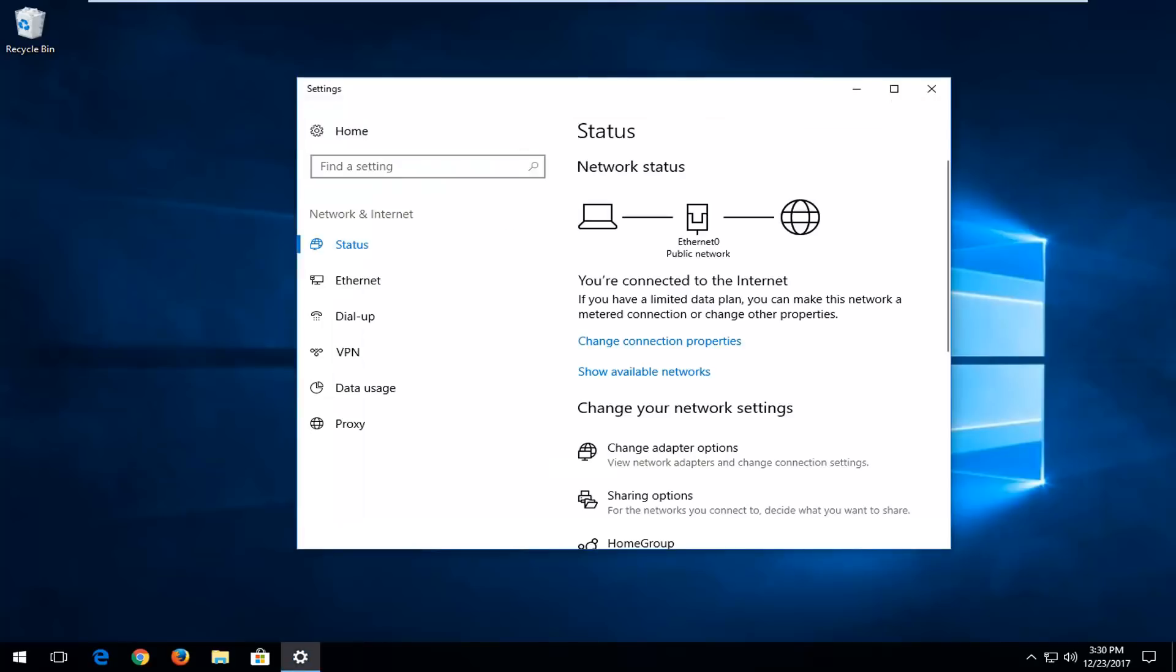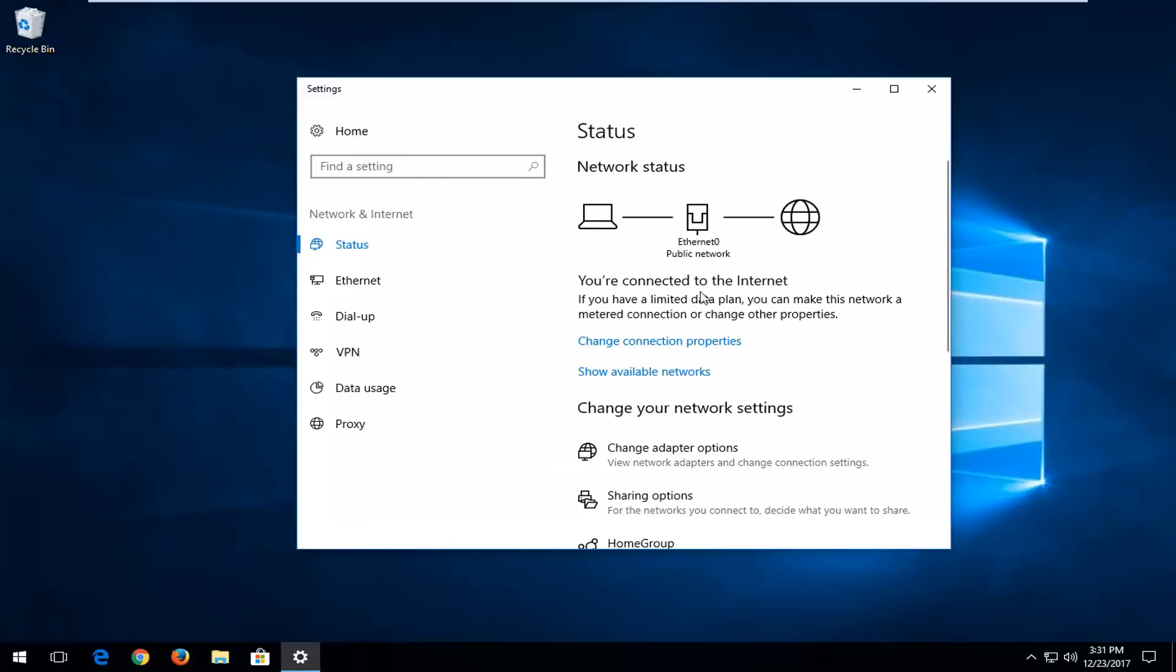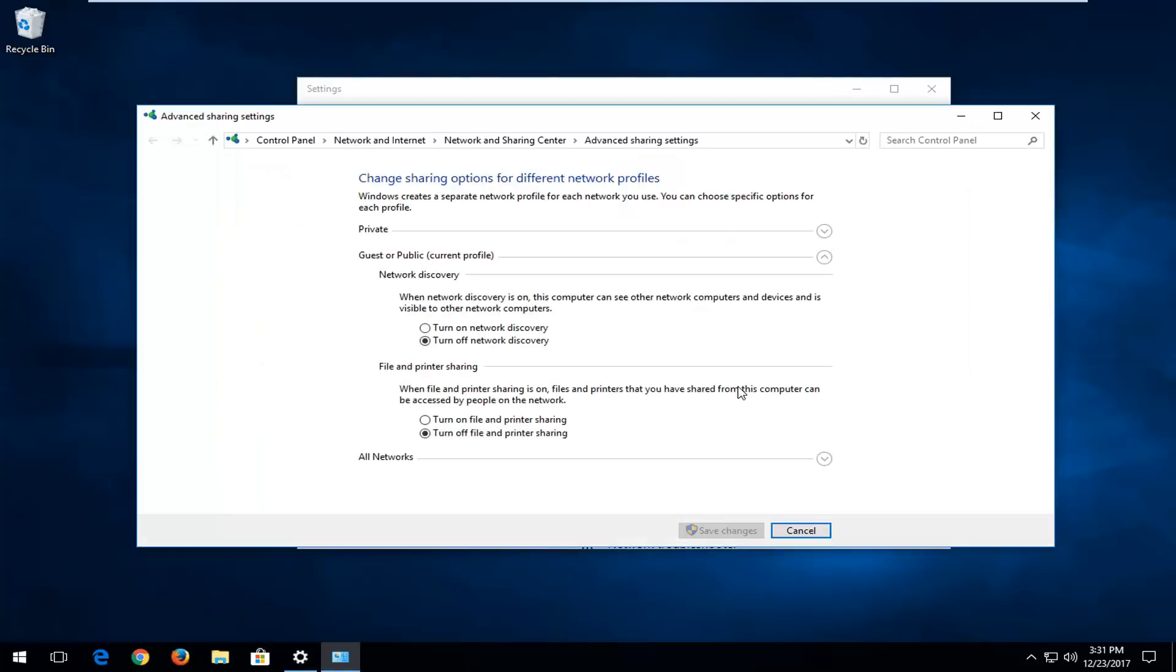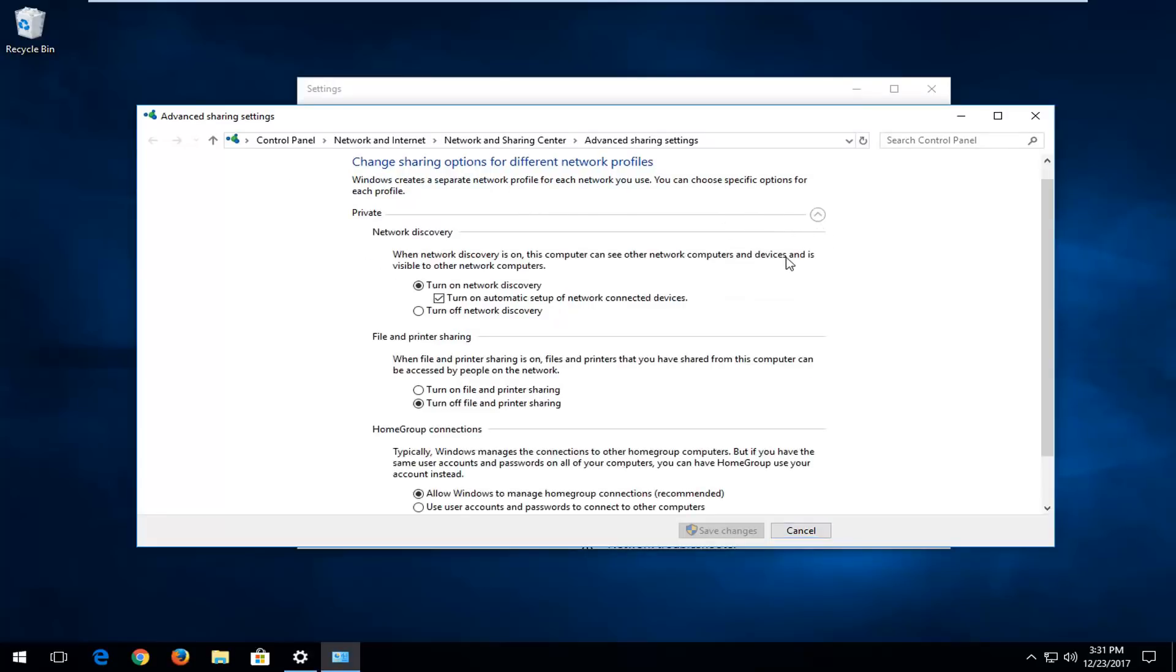And back on this screen here that we were on before, you want to go down and left click on sharing options for the networks you connect to decide what you want to share. Left click on that. You want to expand the private view up here by left clicking on the little arrow drop down next to it. You want to make sure network discovery is turned on and automatic setup of network connected devices is checked right here.